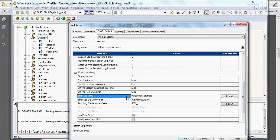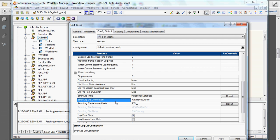All the errors will be logged in the session log, but if you want to keep track of the errors, you can have all the errors logged in a particular table. If you use the error log type as relational database, then you have to choose the error log DB connection — you have to configure a DB connection and provide that connection here, including the user name and password.